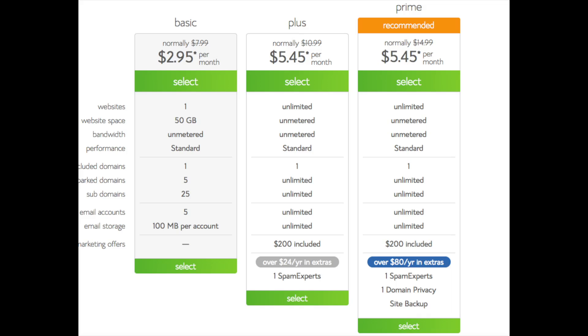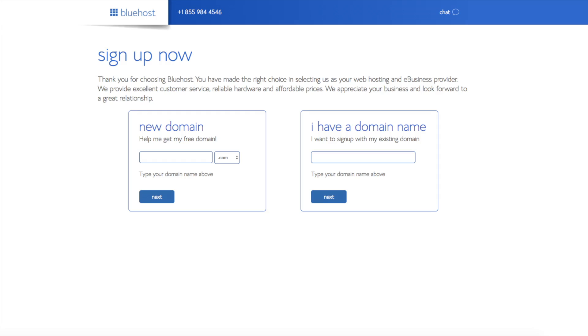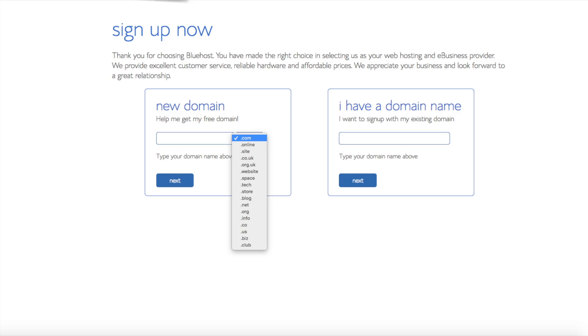We are now brought to a domain page where we can choose a domain name that we want completely free, or if you already have a domain name you'd enter it in over on the right. For the new domain, you can select if you want it to be a .com, .net, .org, etc. .com is the most popular domain extension, so I'd recommend going with a .com if you can. I'm gonna type in a domain here and click the next button.